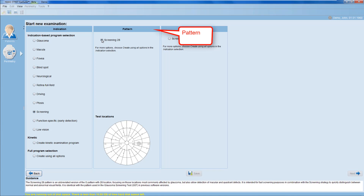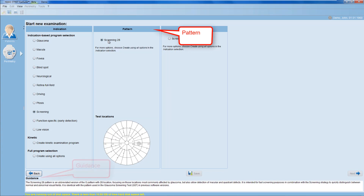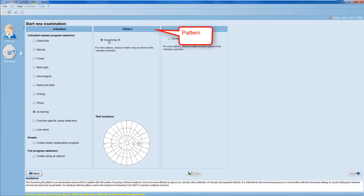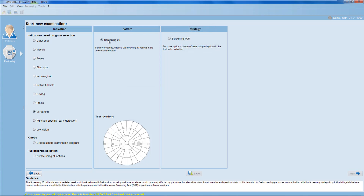However, you may not know what this exactly is. So by staying on it, a short tooltip will give you extra information. You can also read the guidance text at the bottom of the page for an in-depth description of what the test pattern is about. And you can look at the test locations of this pattern once it is selected.